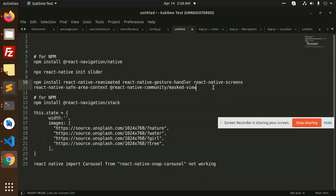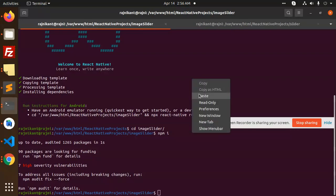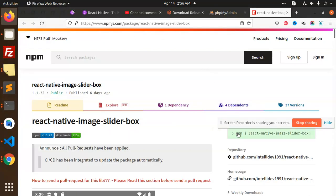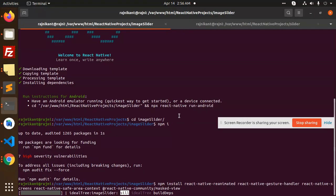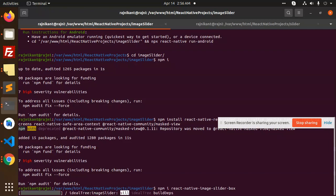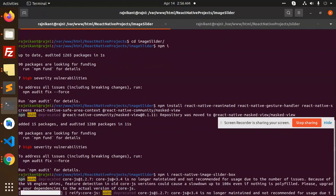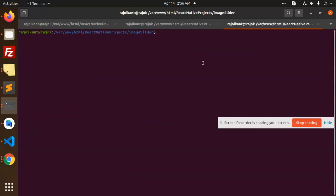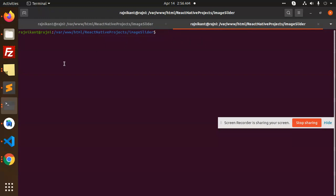After that we need to use react-native-screens and related packages, so let's go to the terminal and add those. We have successfully added those. Now let's go ahead and add the NPM image-slider-box package as well, and that's done.